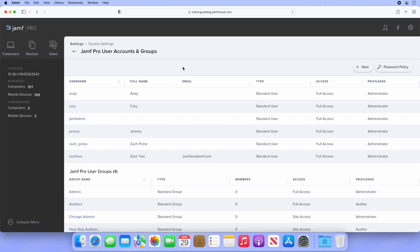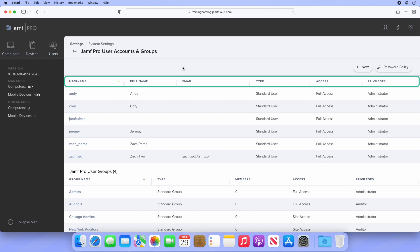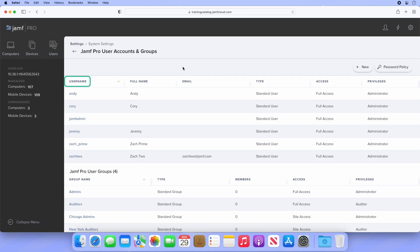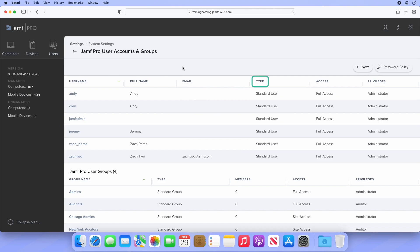This is a list of all current Jamf Pro user accounts that exist for this server. If you've just logged into Jamf Pro for the first time, the only account you'll see here is the one created during setup assistant. The six columns here provide information about each account at a glance. First is the username, which is used to log into the server, followed by full name and email. Note that some of these fields can be blank. Not all fields are required to create a user.